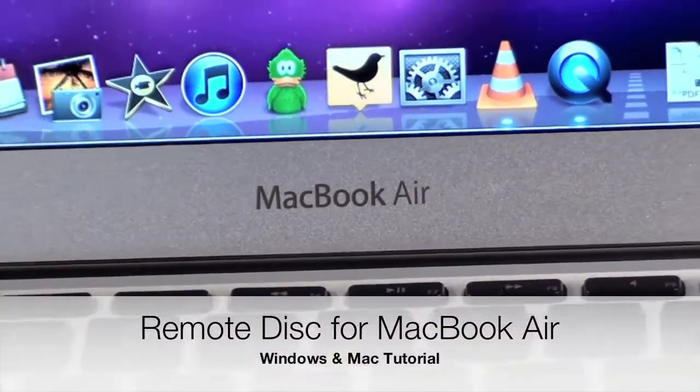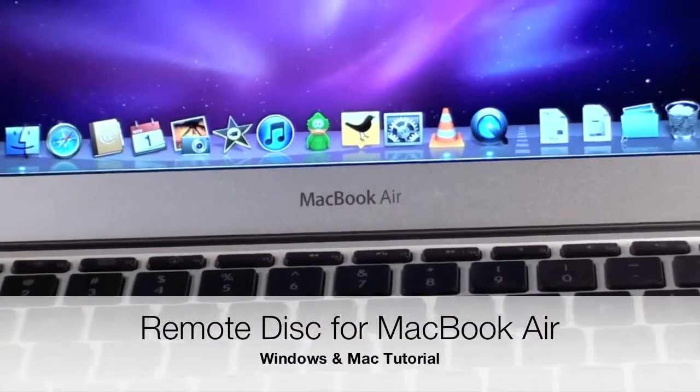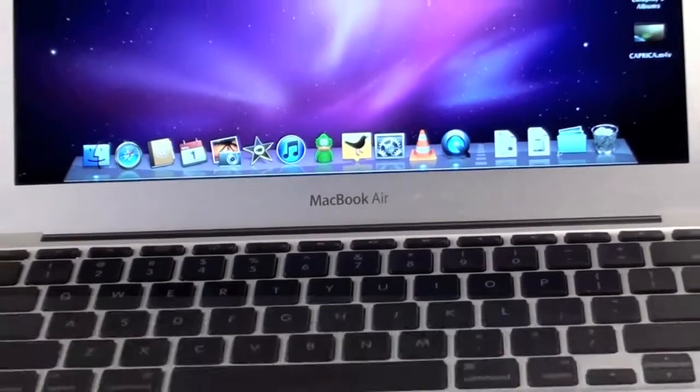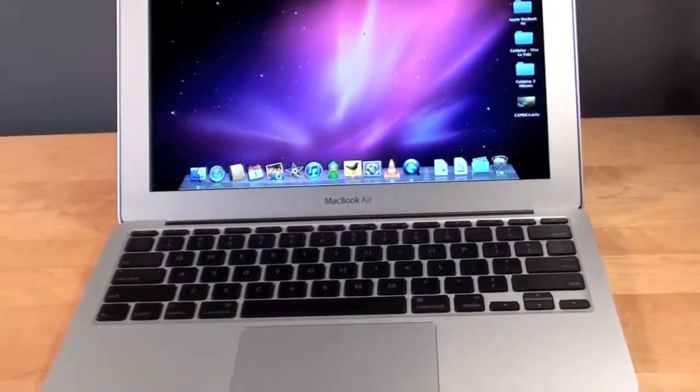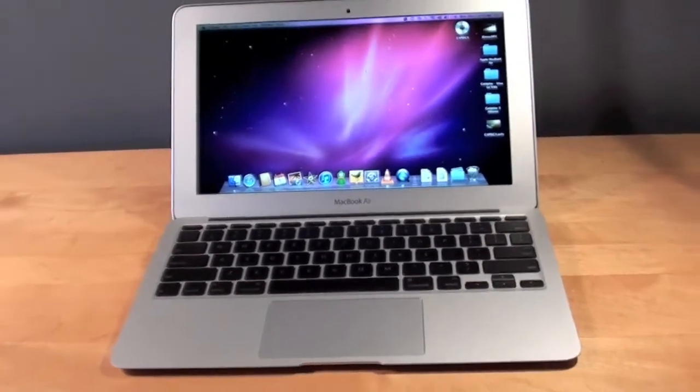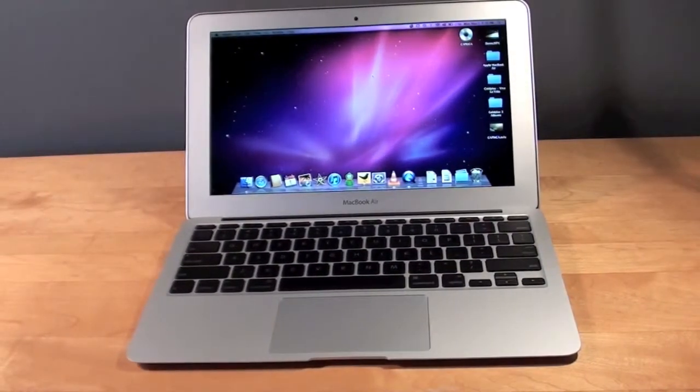Hey YouTube, this is Detroit Borg. As we all know, the MacBook Air does not have an internal optical drive, so there are two other options to get around this.